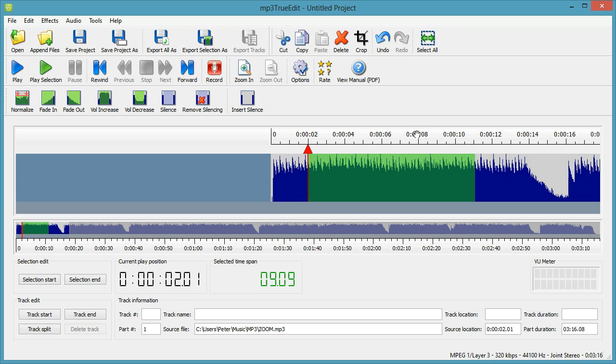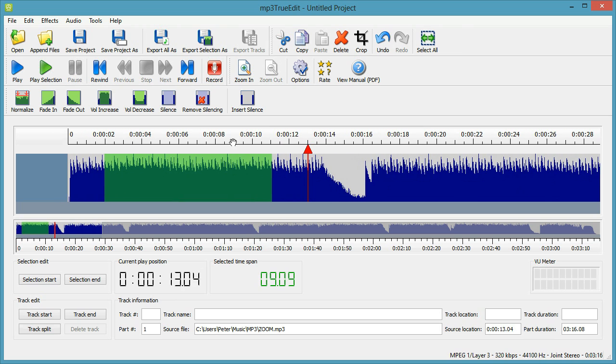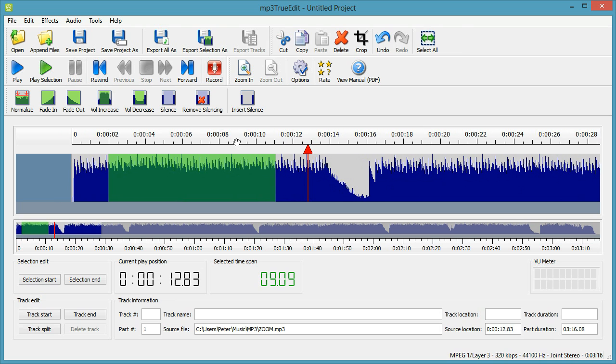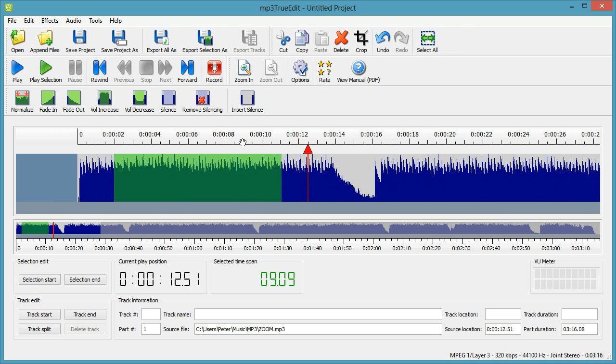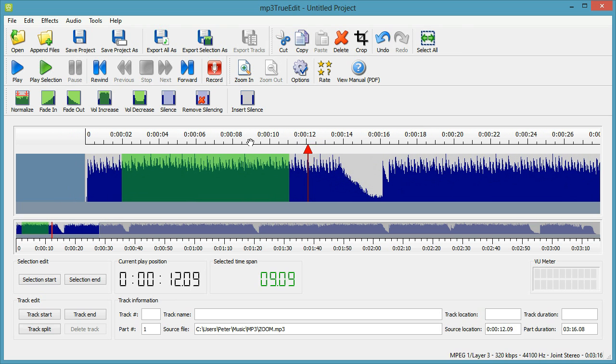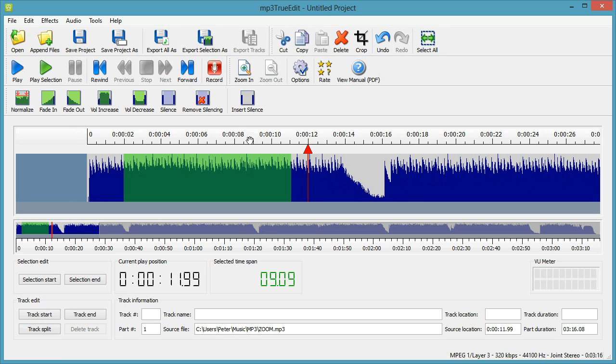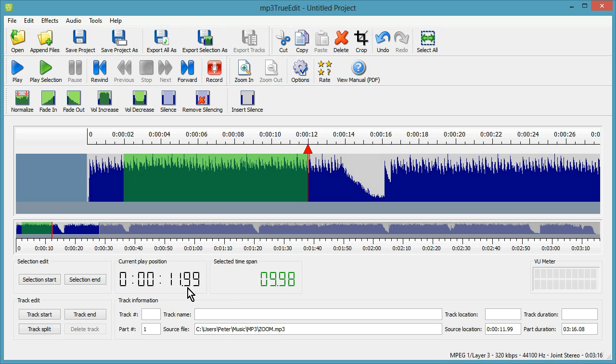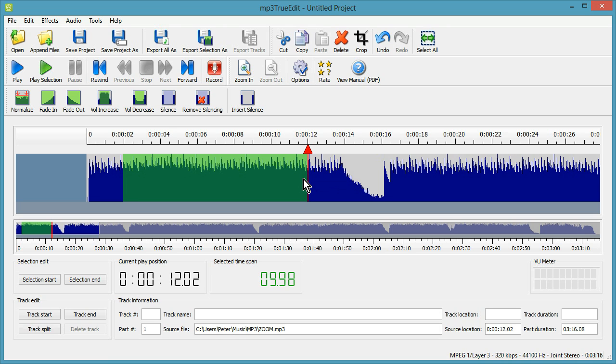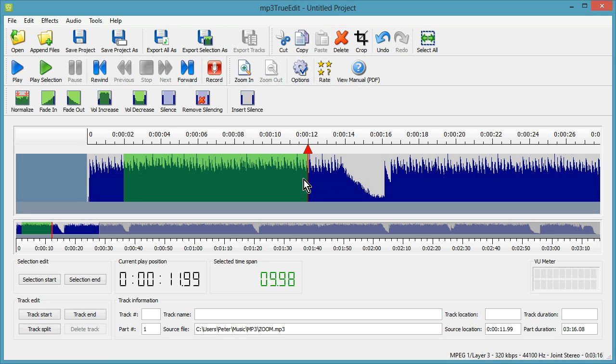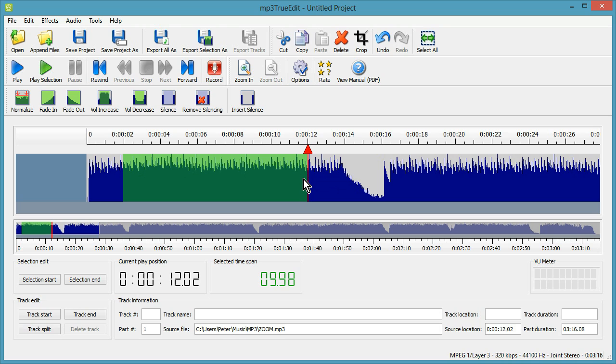So if we wanted to actually end on 12 seconds, let's say, then we can click on Selection End. You may notice that you can't go exactly to the exact point because there is a certain amount of granularity here. The frame size will limit you a certain amount, but that's only a couple of hundredths of a second, so that shouldn't really affect any normal editing.